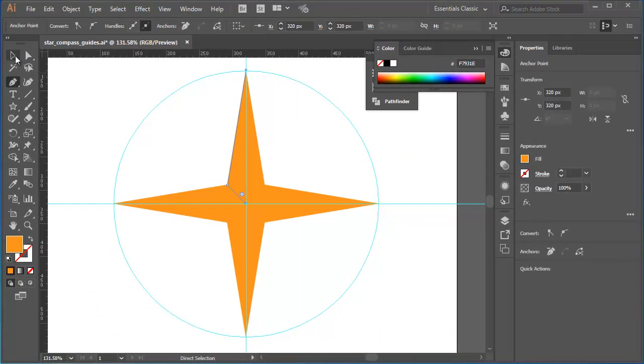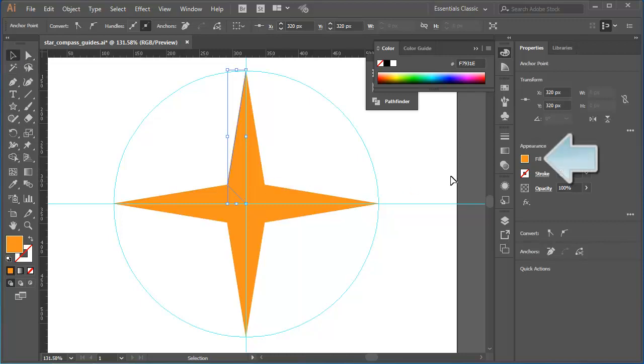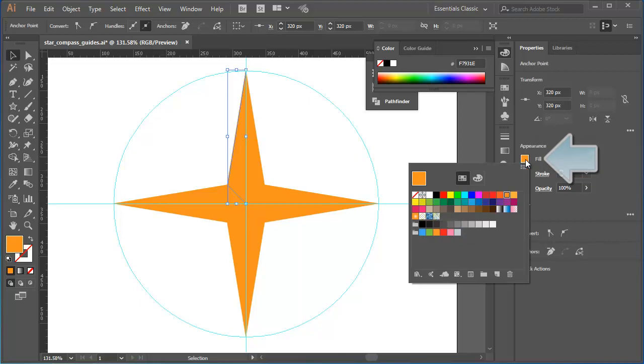Now I'll go back to the selection tool. Make sure the new object remains selected. Then I'll click the fill box in the appearance pane of the properties panel. And then select a darker shade of orange.